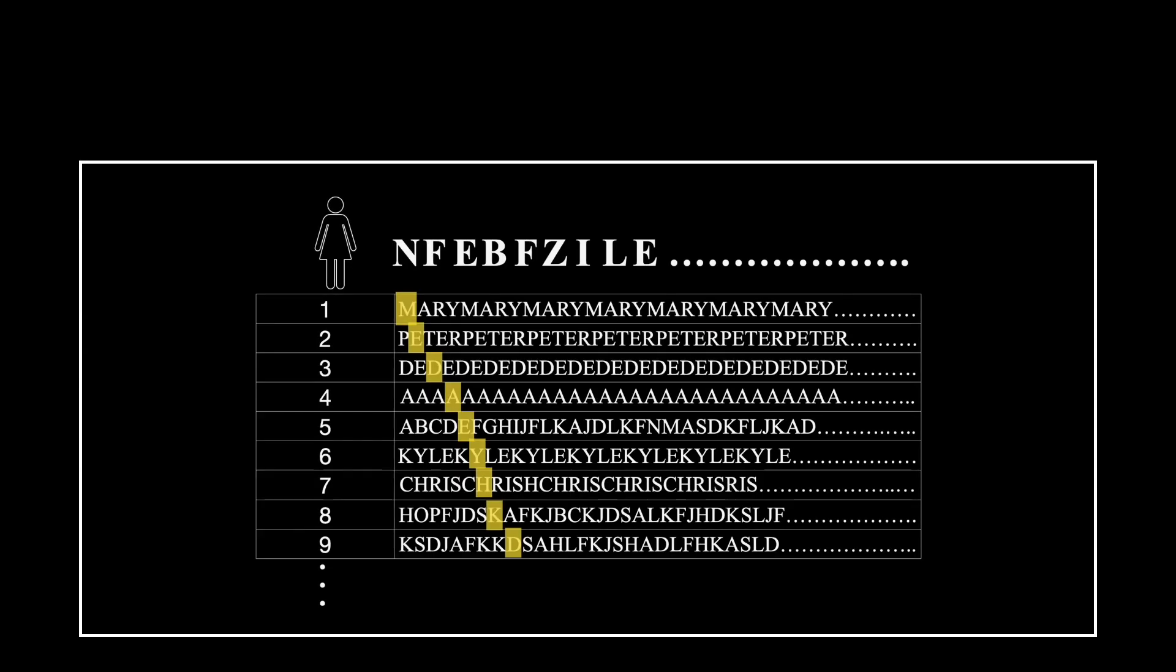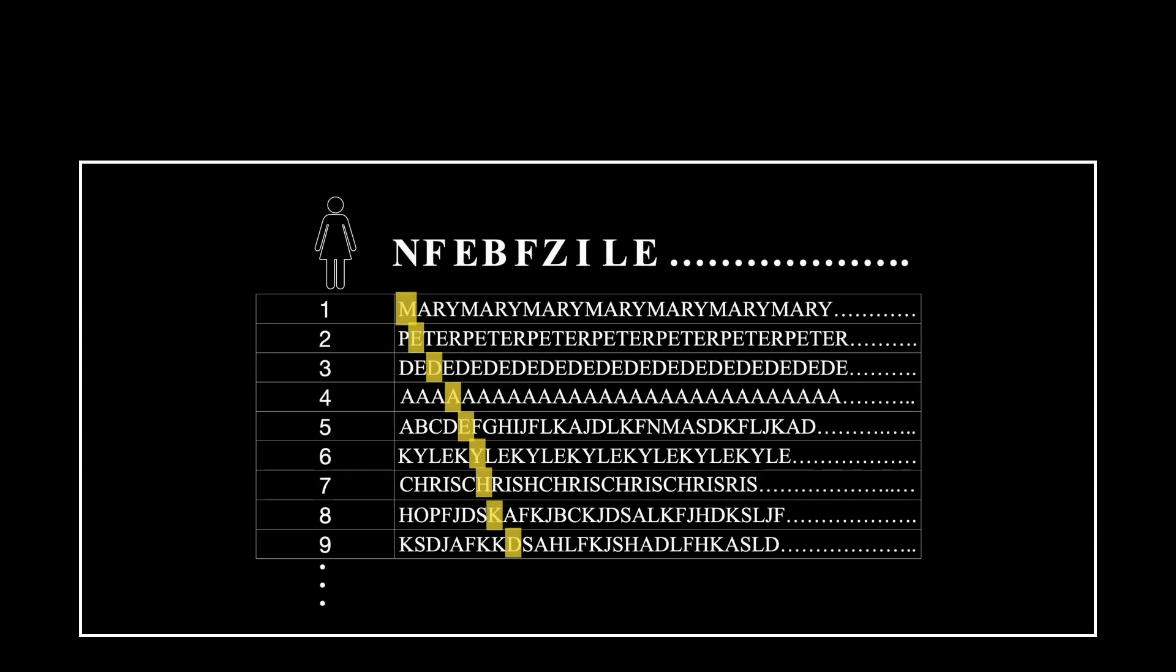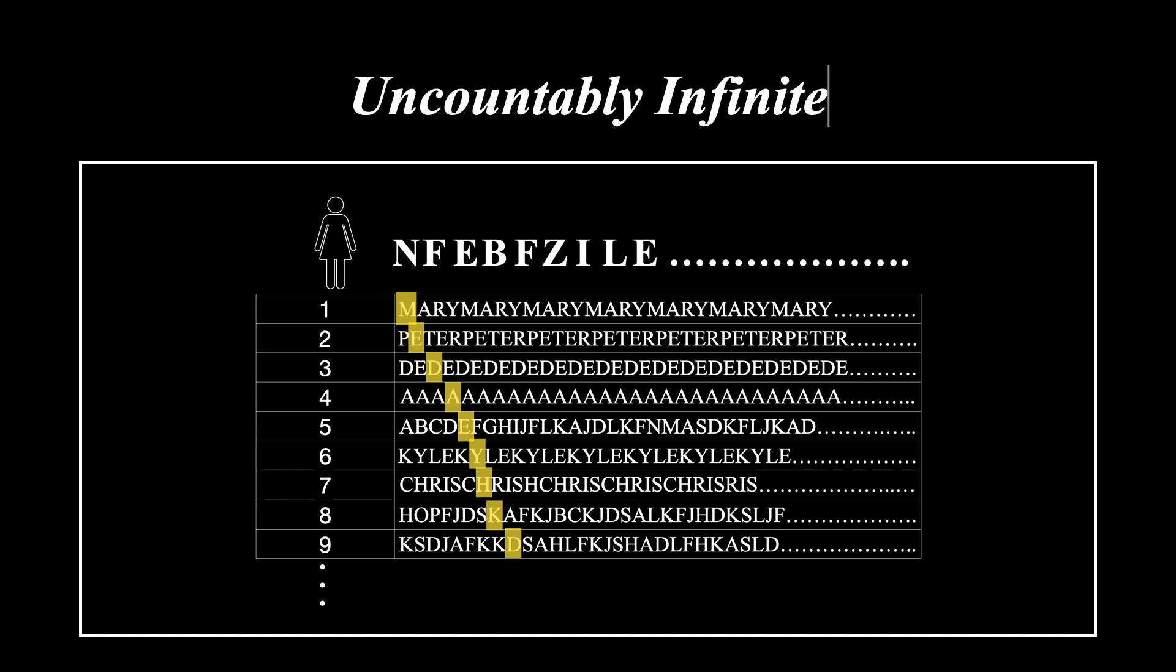In comparison, for the tour with an infinite number of tourists named by characters, we cannot make a list of them whatsoever. This tour is said to be uncountably infinite. We are unable to match all of the tourists with a natural number. Someone is always undercounted.